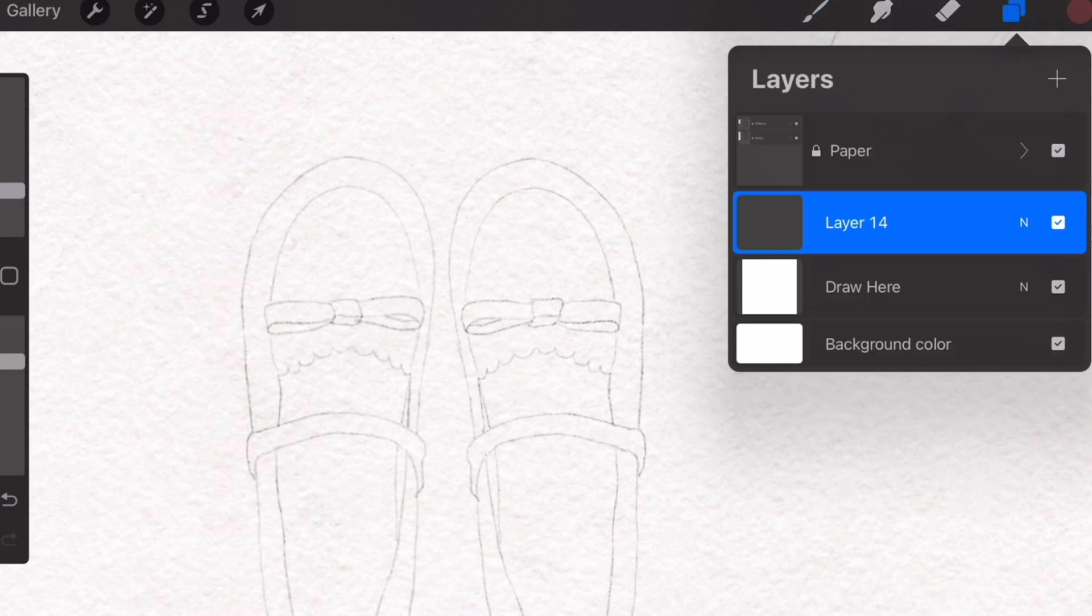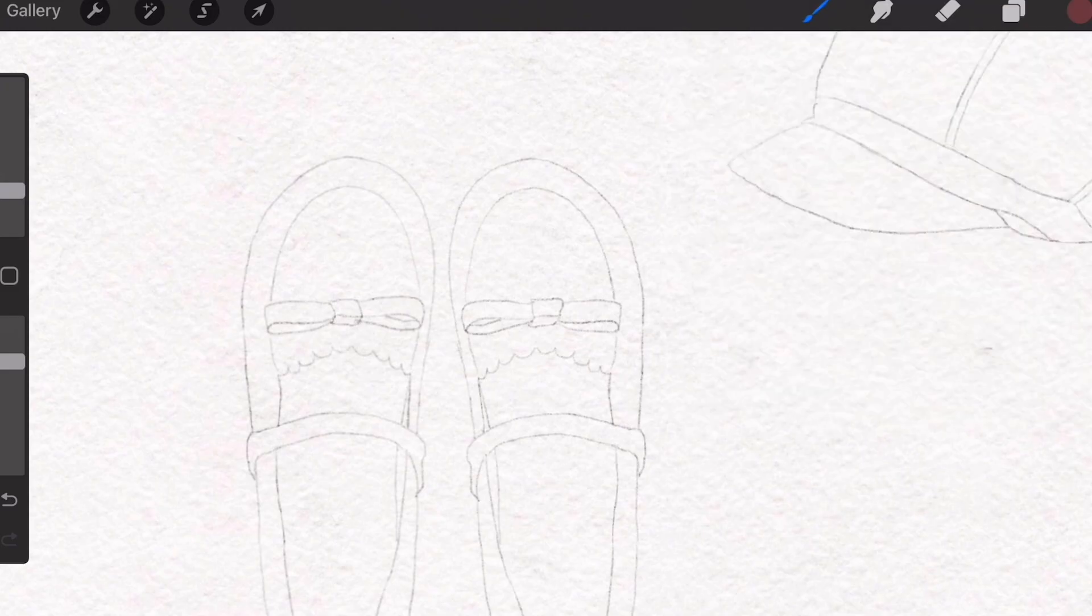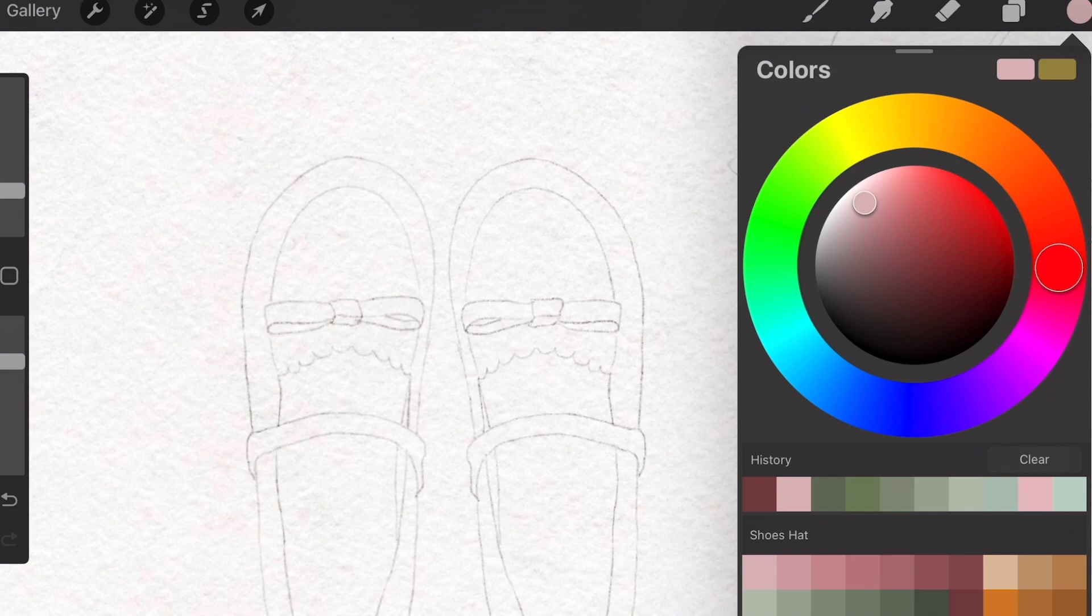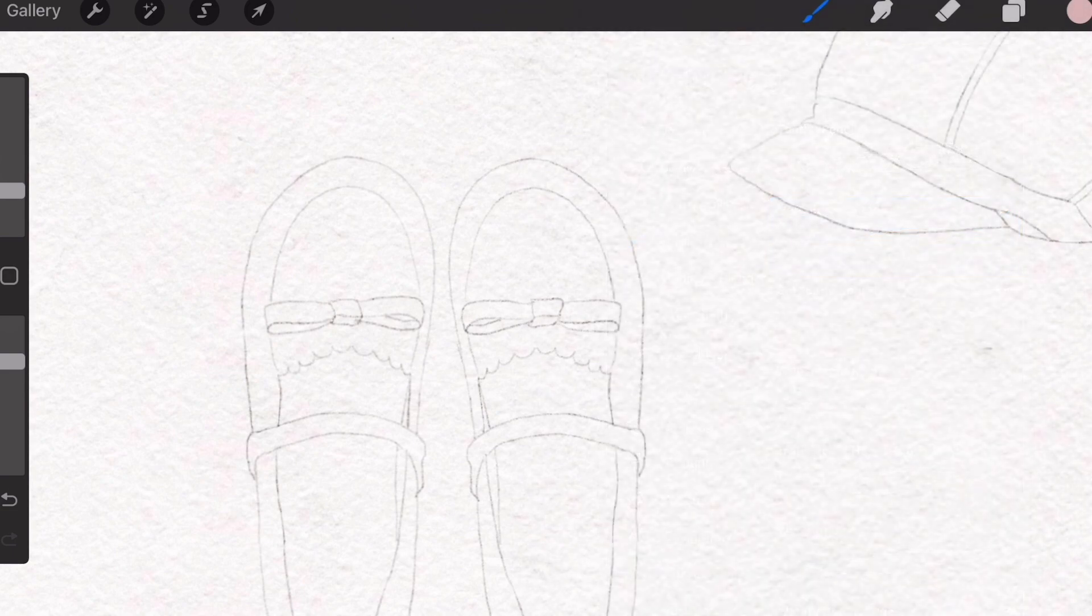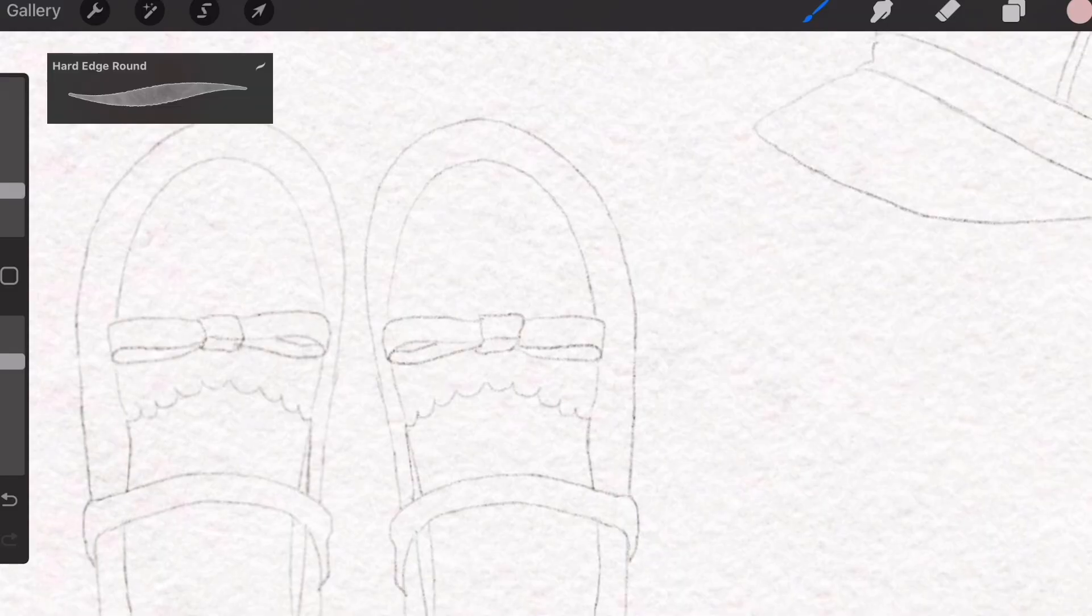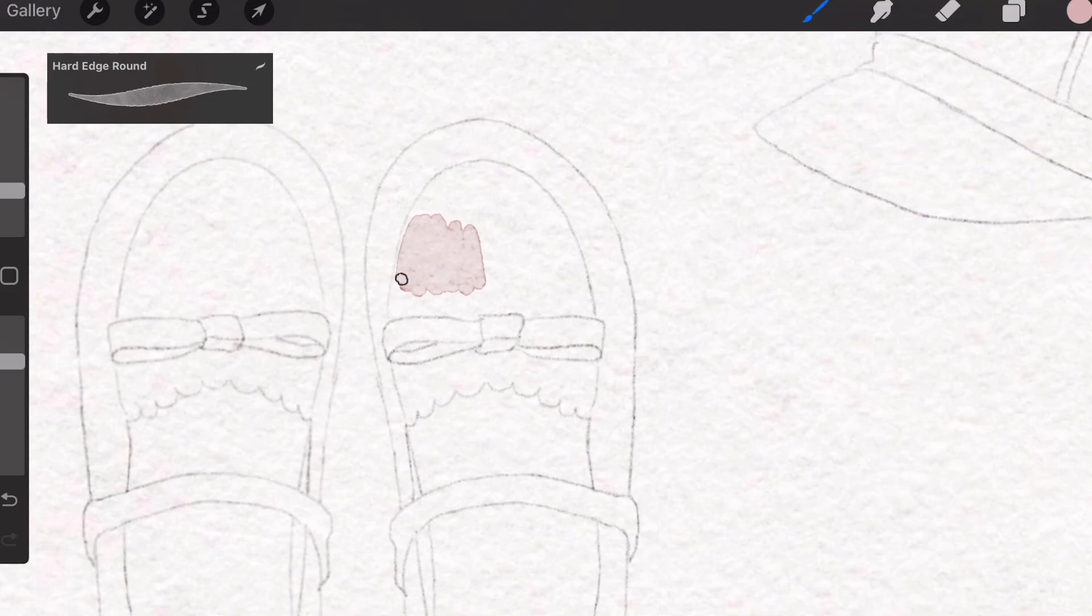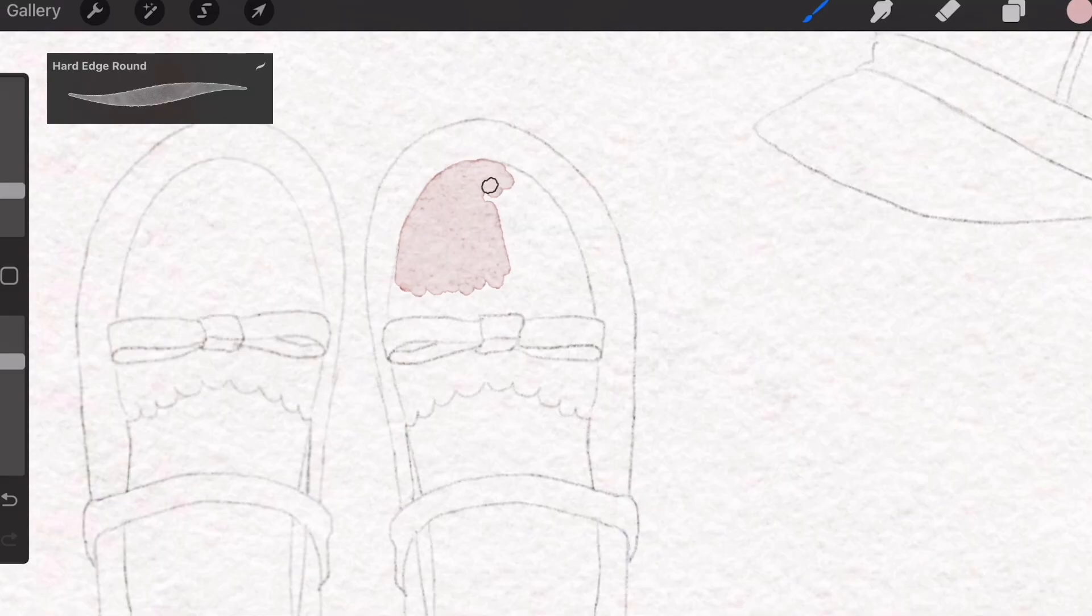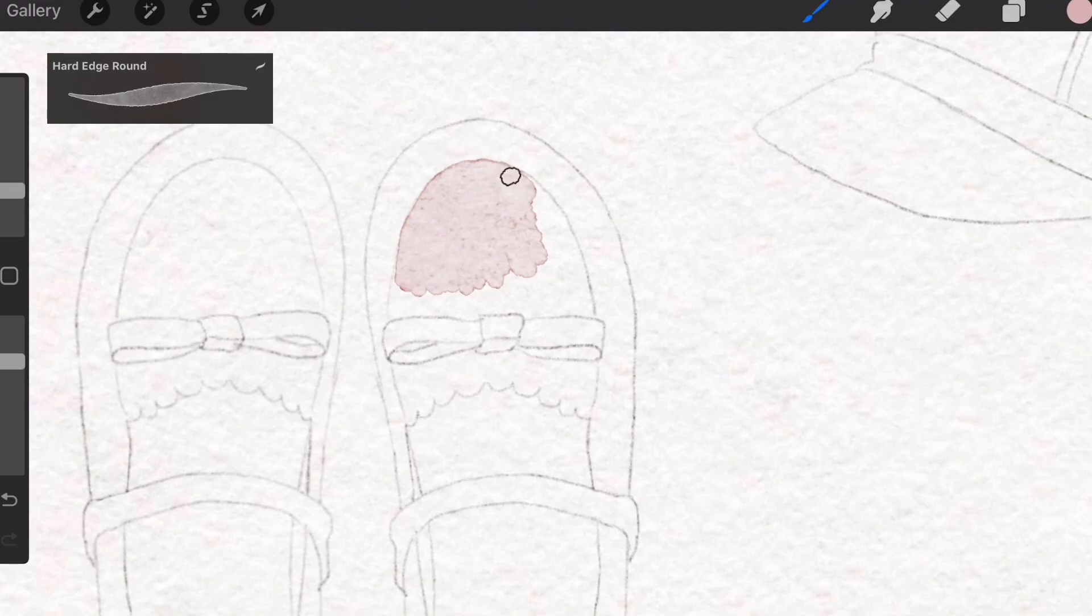Now on this layer, we're going to select this light pink. Make sure we have the right brush and start to color each component separately. By each component, I mean all of the segments that are separated by the pencil marks. I'll color the top of the shoe separately from the other parts like the ribbon and the outer edges.